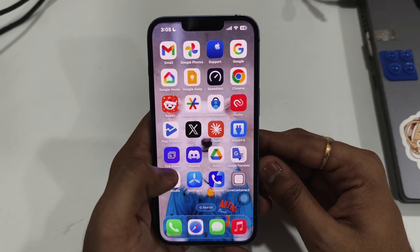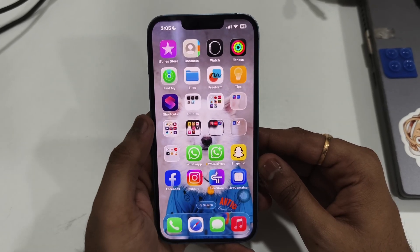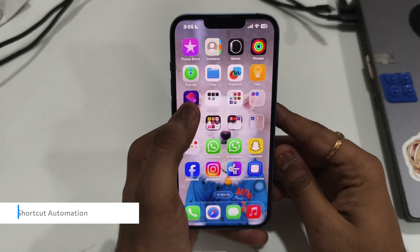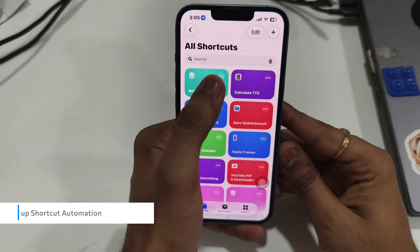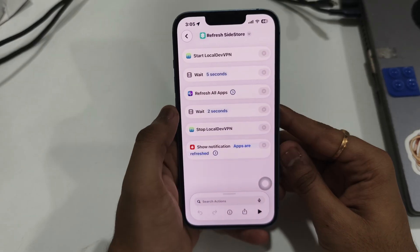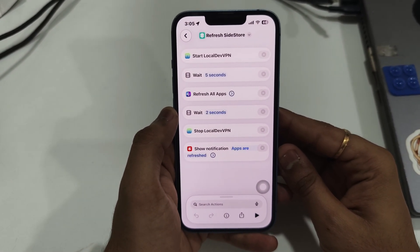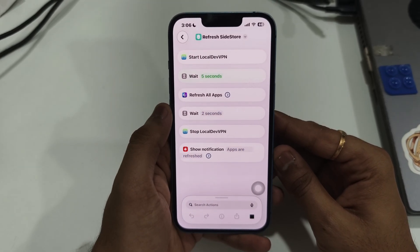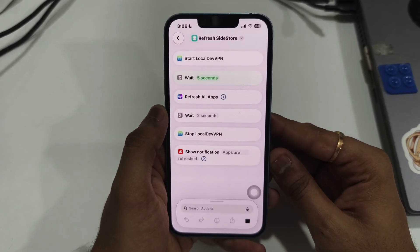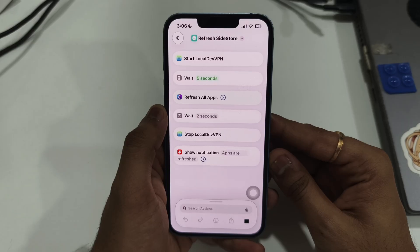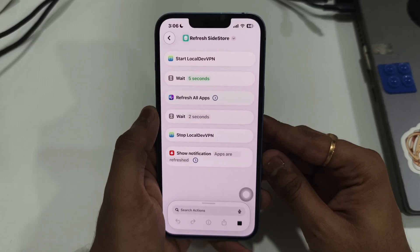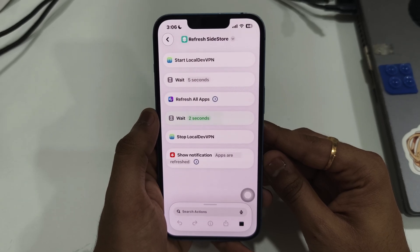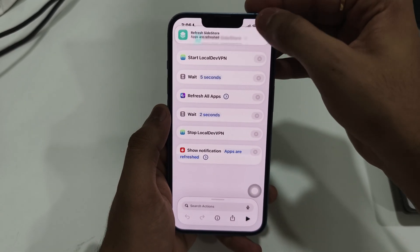Finally, this is how I keep this alive forever. I built a shortcut that does this sequence: start LocalDevVPN, wait 5 seconds, refresh all apps, wait 2 seconds, stop LocalDevVPN. I linked this with personal automation — whenever I connect to any WiFi network, it runs this shortcut. I've linked this exact shortcut in the description below. Just download it, add it to the automation, and you will never see that expiry date again.